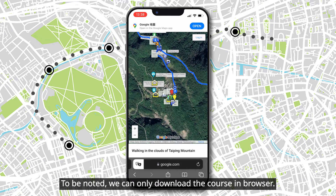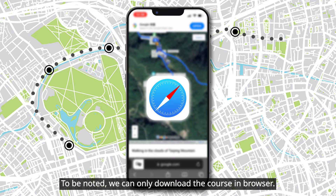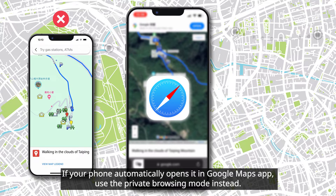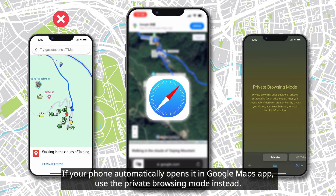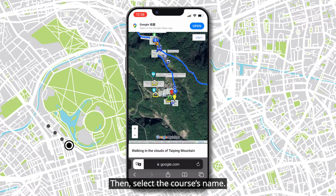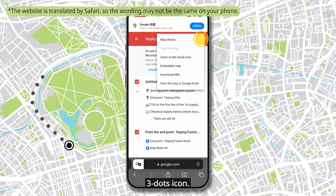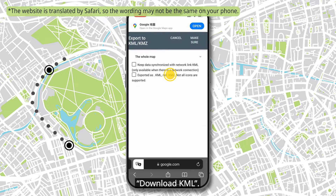Note that we can only download the course in a browser. If your phone automatically opens it in the Google Maps app, use the private browsing mode instead. Then select the course's name, tap the three dots icon, and select Download KML. Confirm.